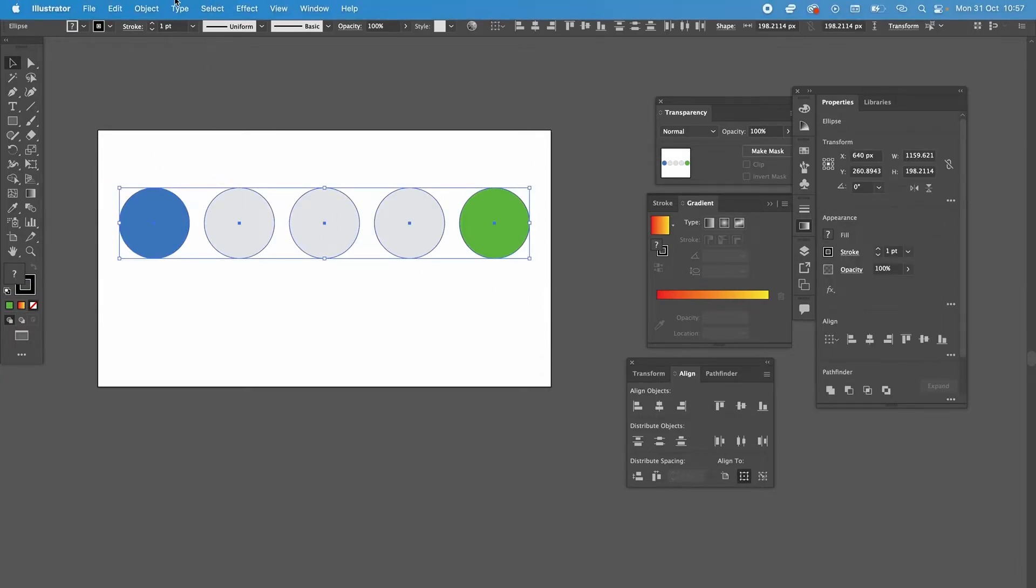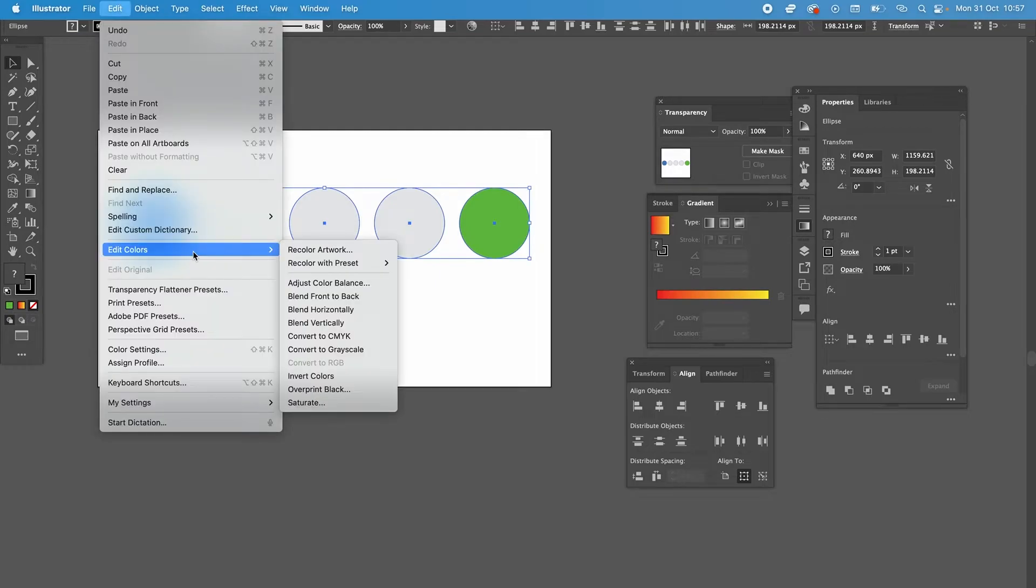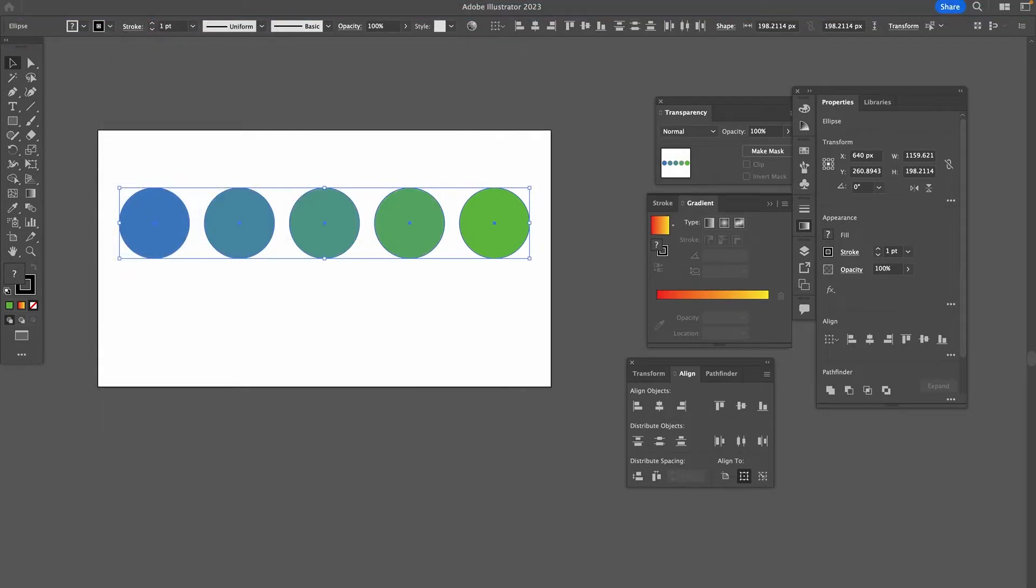Then in the top menu, choose Edit, followed by Edit Colors, and then Blend Horizontally. And there you have it, nicely blended colors.